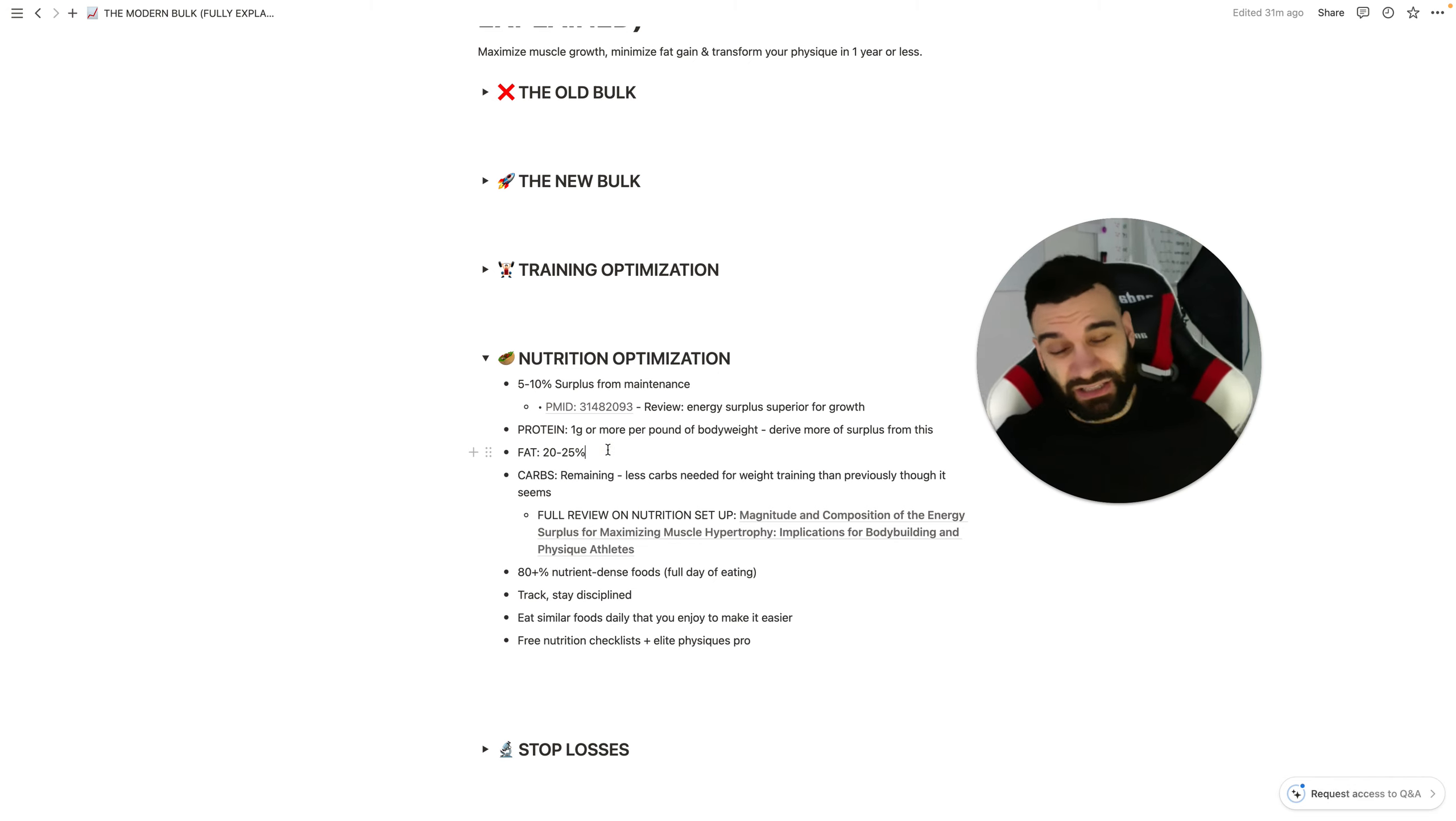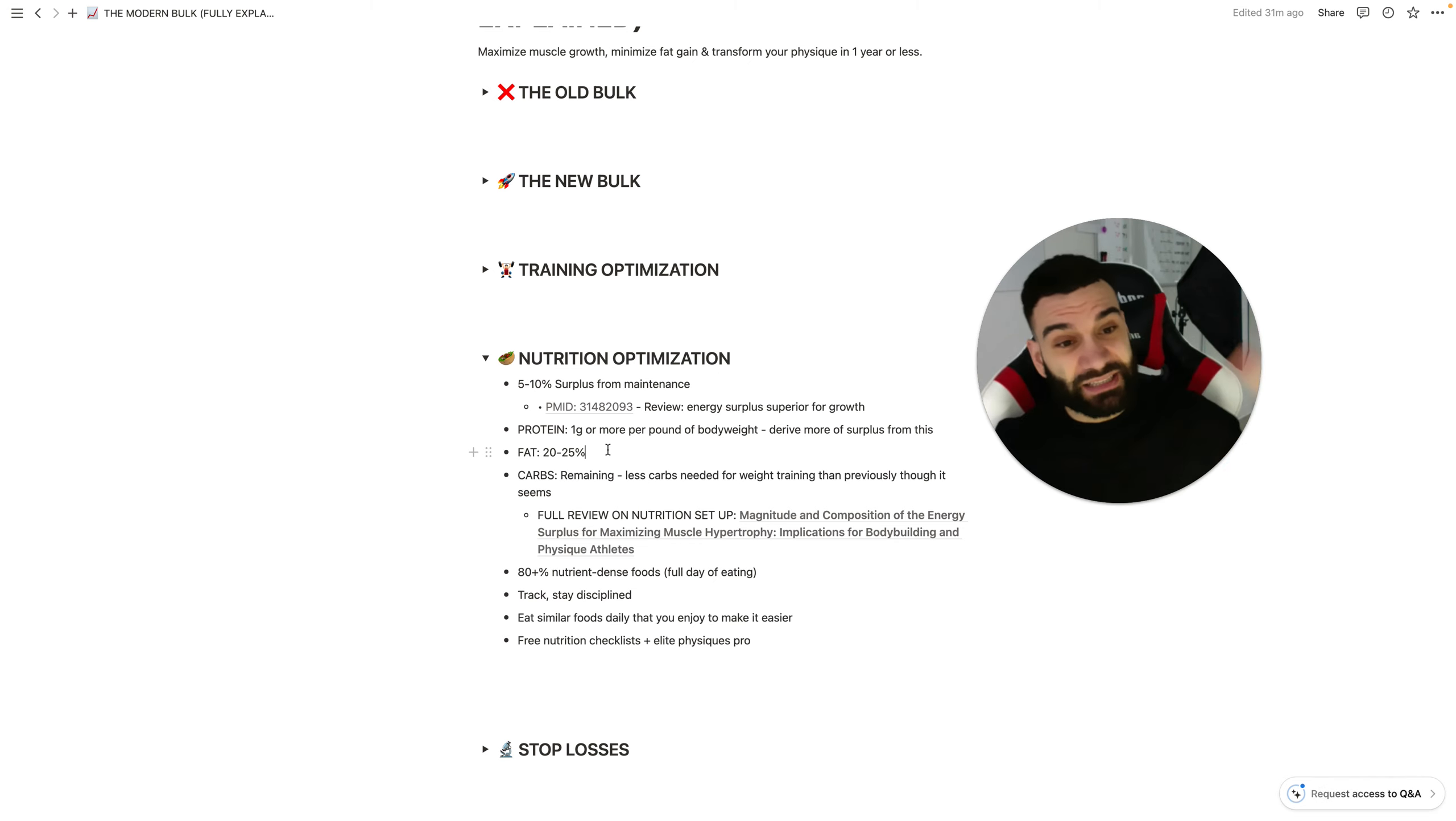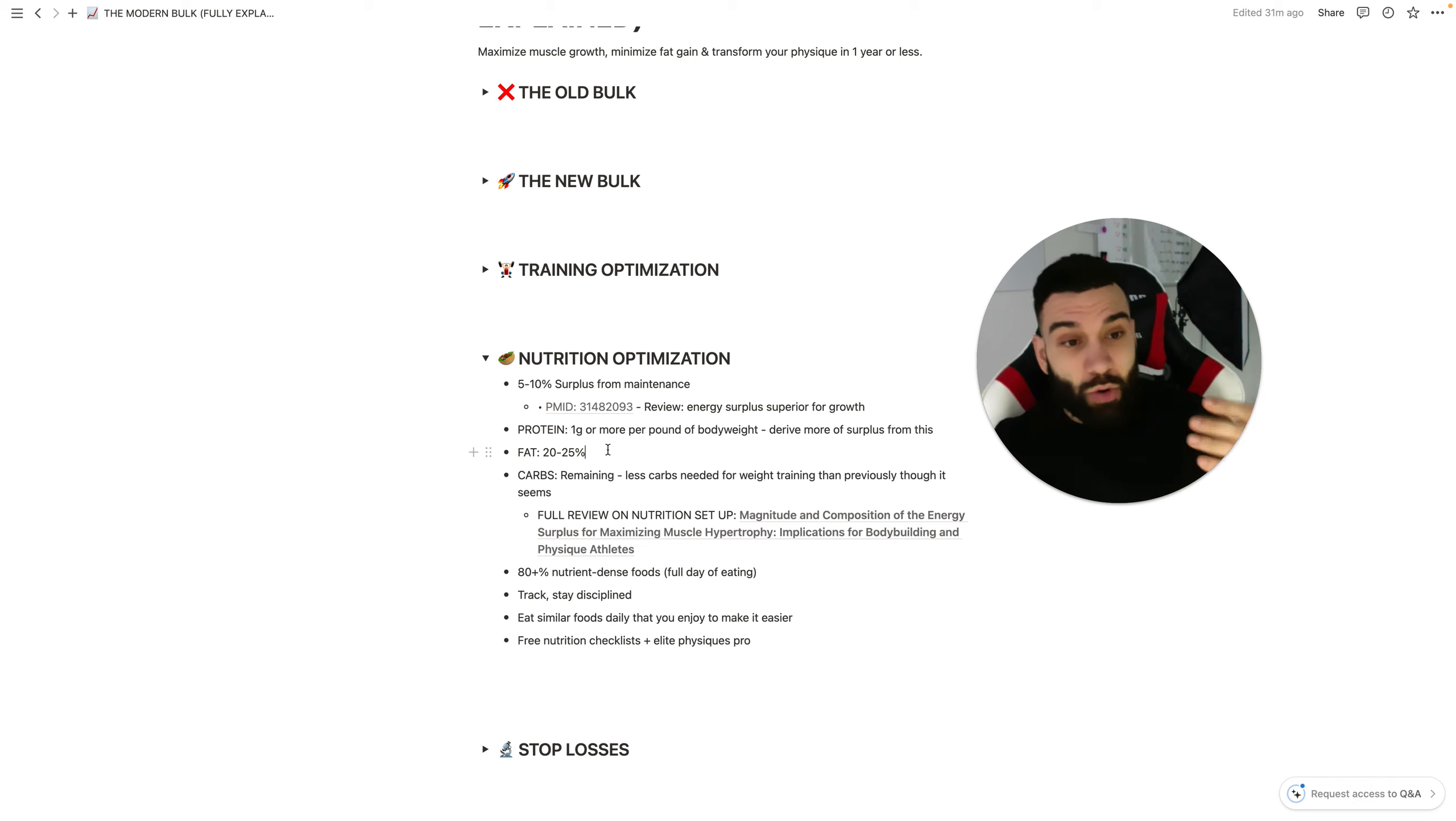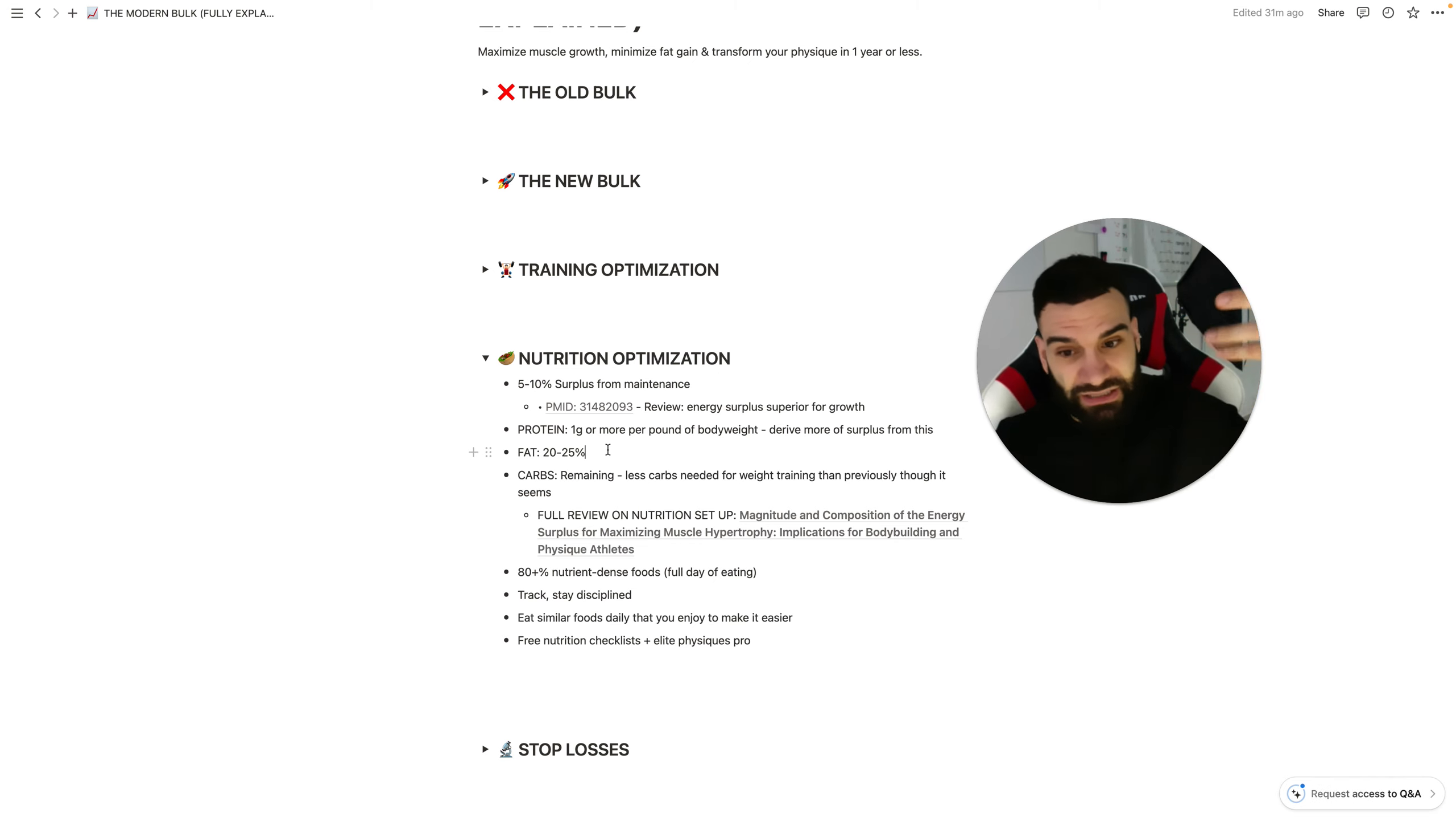So 20 to 25%, when you're in a surplus, the amount of fat is not required to be as high. Because percentage of calories may not be the most accurate way to set your fats. It may actually be more accurate to set it per gram per pound of body weight, kind of similar to protein. And so it scales according to your body weight.